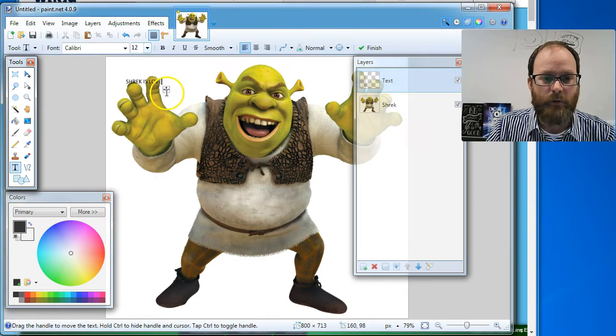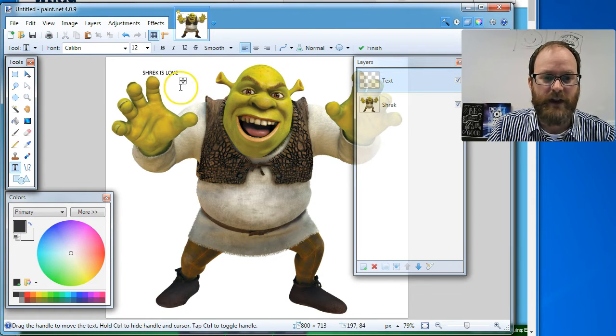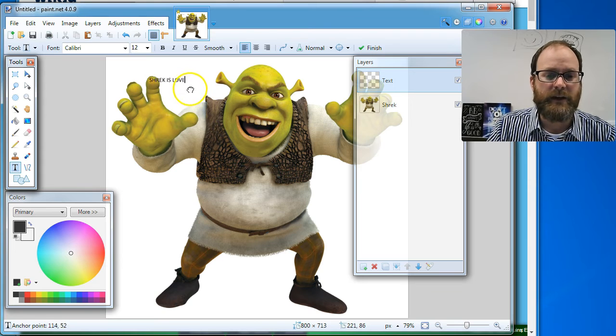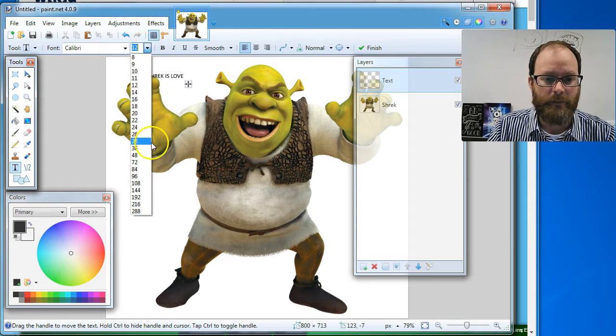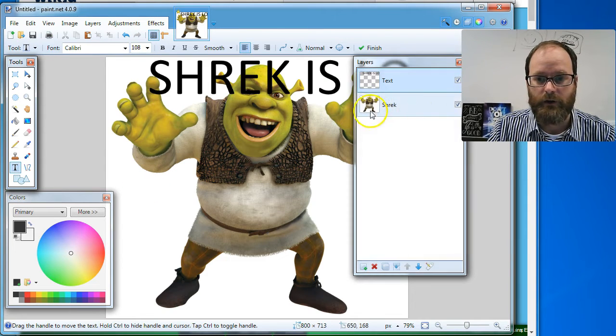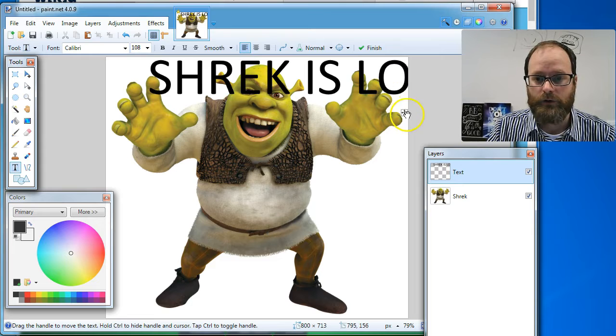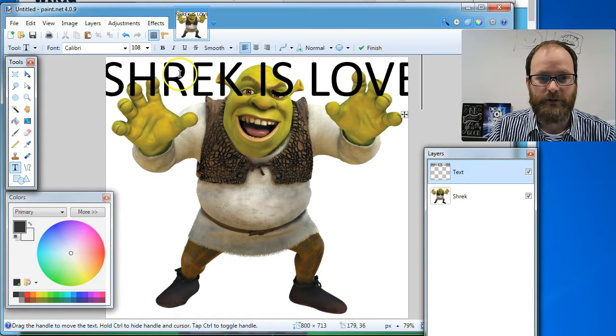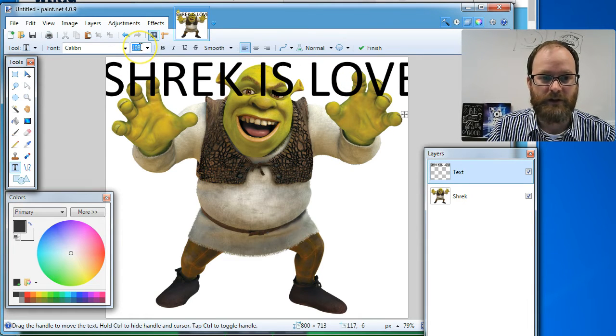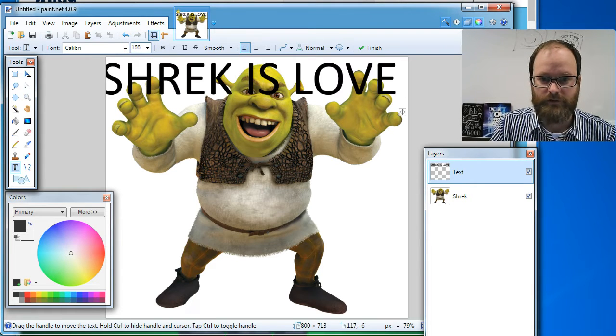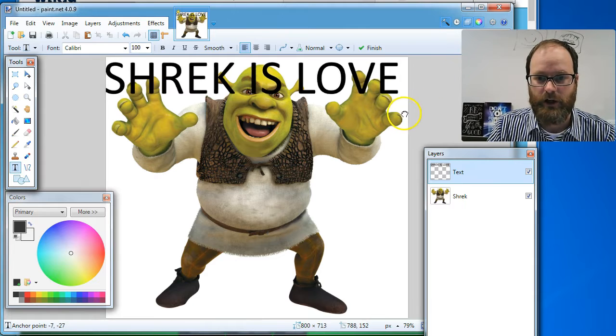And then I'm going to make that way bigger. And there's a little handle you get with your text. It's this little arrowy thing so I can grab it, but that's way too small. So I'm going to go like 108 here. Here we go. Now we're talking. Shrek is, it's almost a little too big. I'm going to type in a number. I'm going to type in 100. Let's see if that fits. It does. Shrek is love.